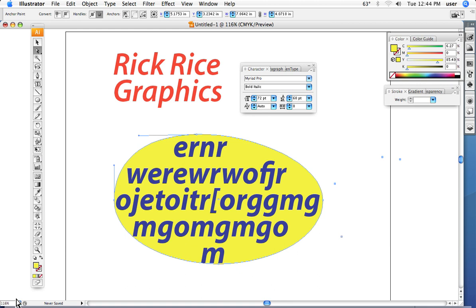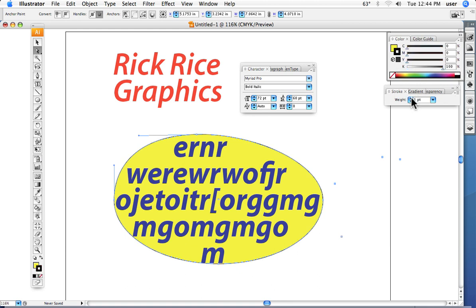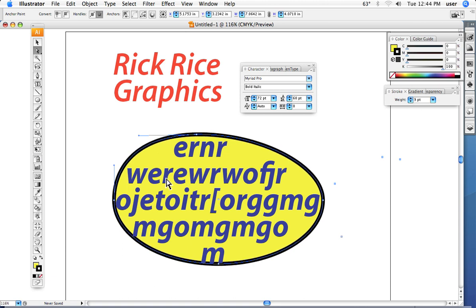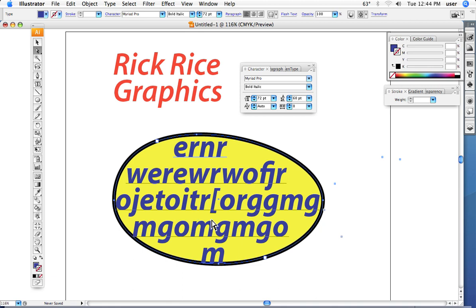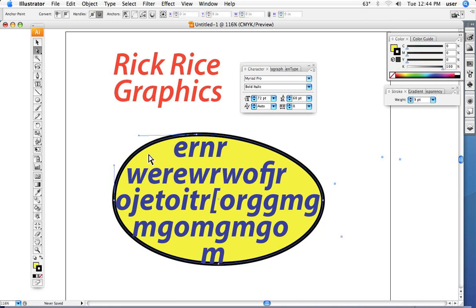Here I can now add color to the shape, and if I wanted to I could add a stroke as well to the shape. So you have to select the text or you have to select just the shape to manipulate one or the other.